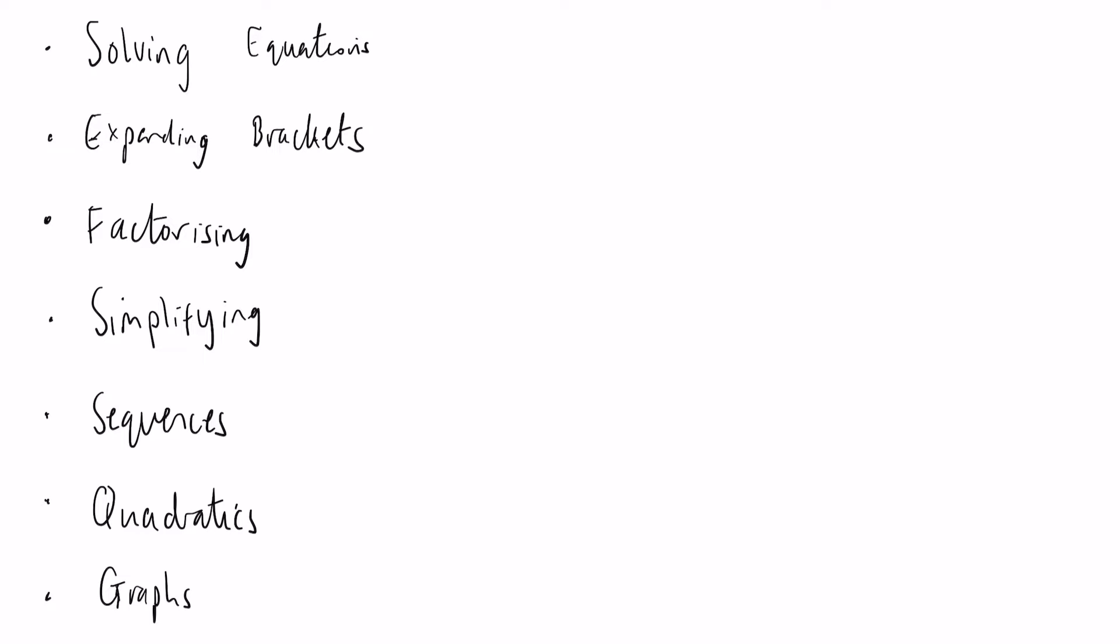Now they're all quite extensive topics, there's a lot you can learn within them. I am confident that once you understand algebra you will find maths a lot easier because it is used in virtually every topic you will come across at GCSE and A level.